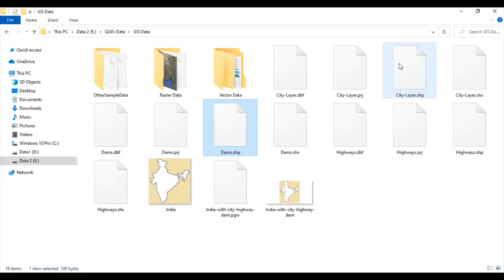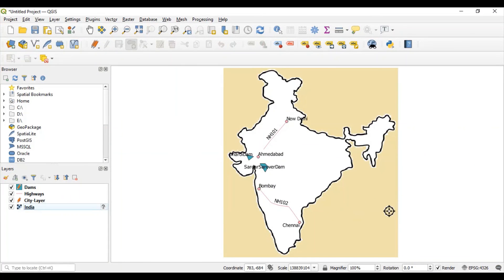This is how adding points, lines and polygons in QGIS works. It is very simple.